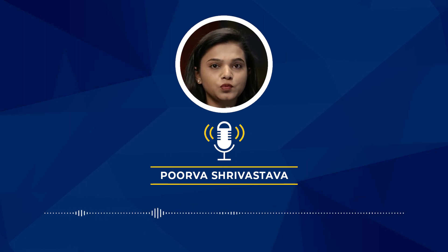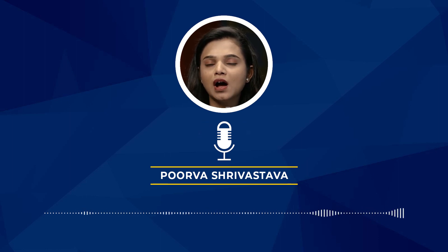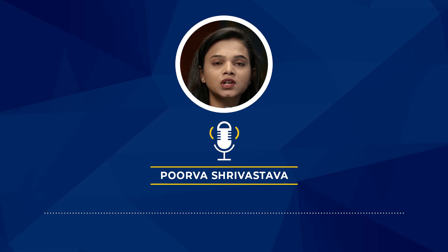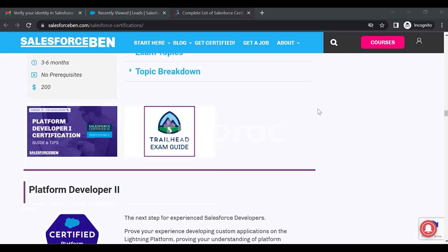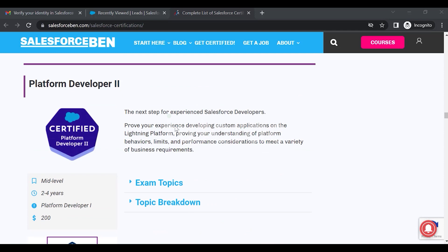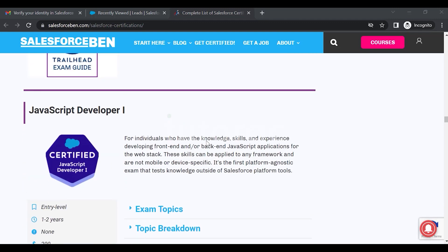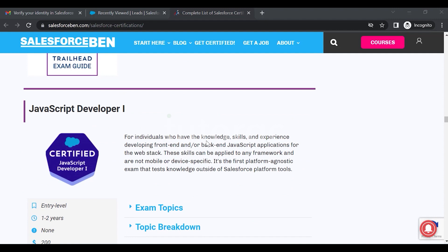The next certification is Platform Developer 2. Just like admin has both an Admin certification and an Advanced Admin certification, platform developers have two certifications: Platform Developer 1 and Platform Developer 2. Platform Developer 2 is the next step for experienced developers to prove their ability to develop custom applications on the Lightning platform, demonstrating understanding of platform behaviors, limits, and performance considerations. Then you have JavaScript Developer 1 and 2 — for individuals with knowledge, skills, and experience developing front-end or back-end JavaScript applications for the web stack. These skills can be applied to any framework and are not mobile or device specific.